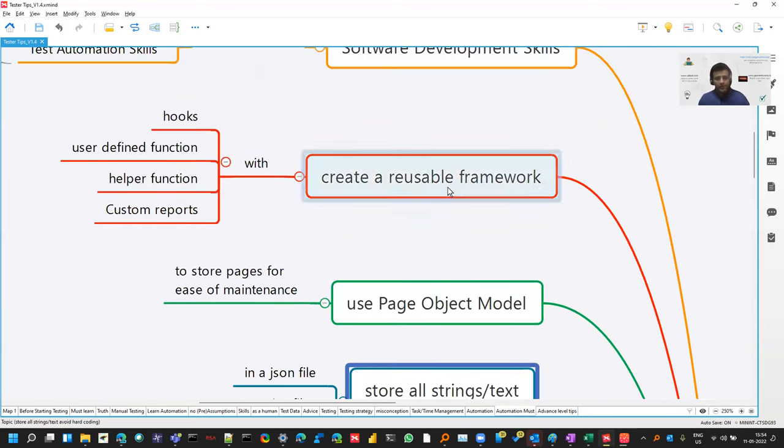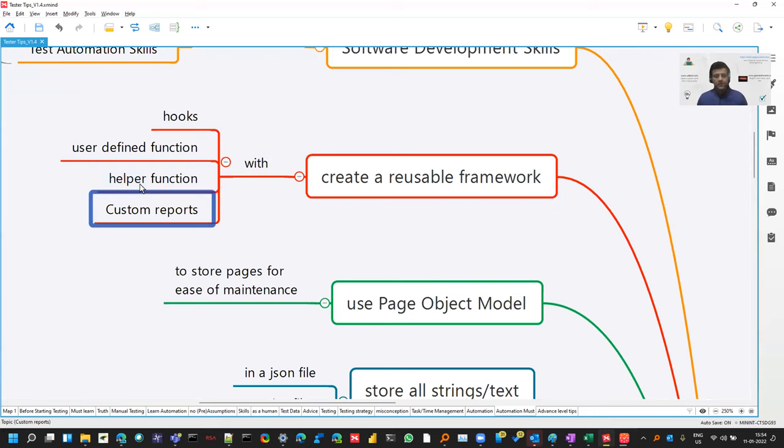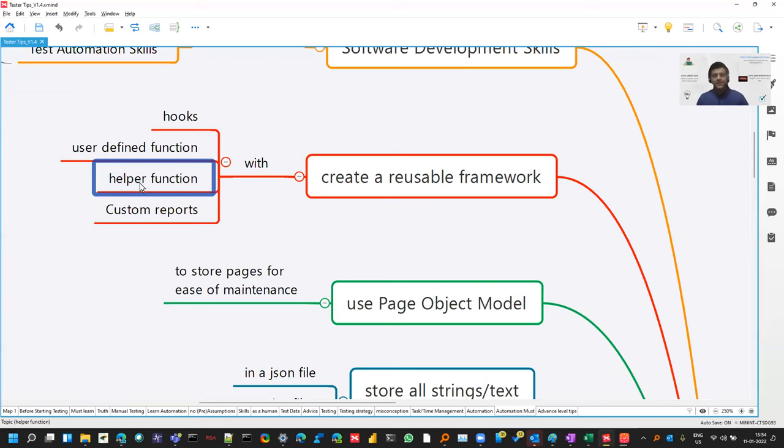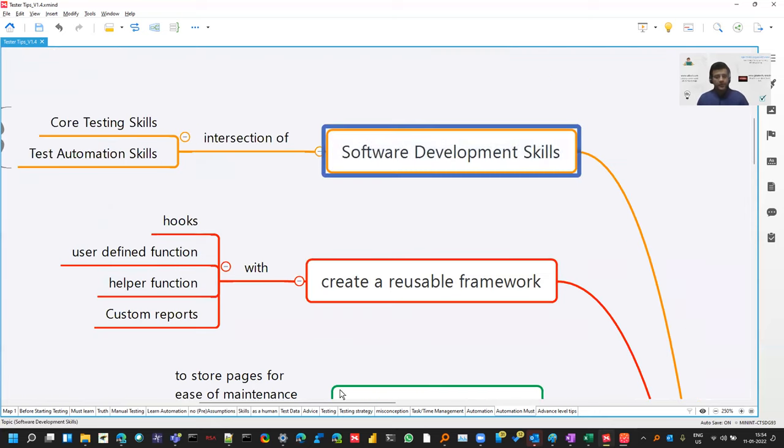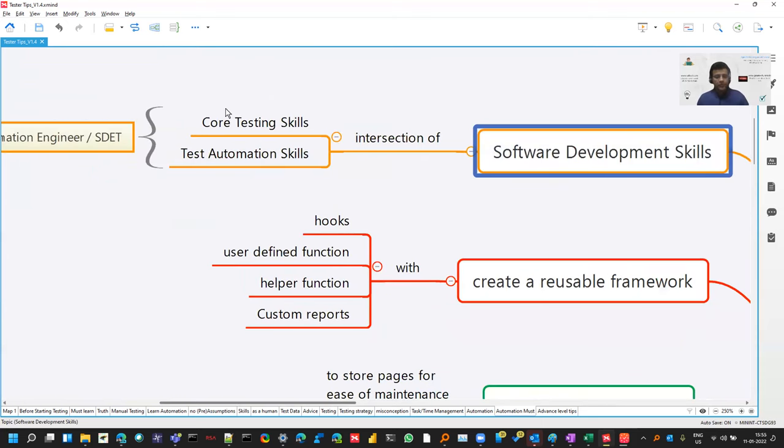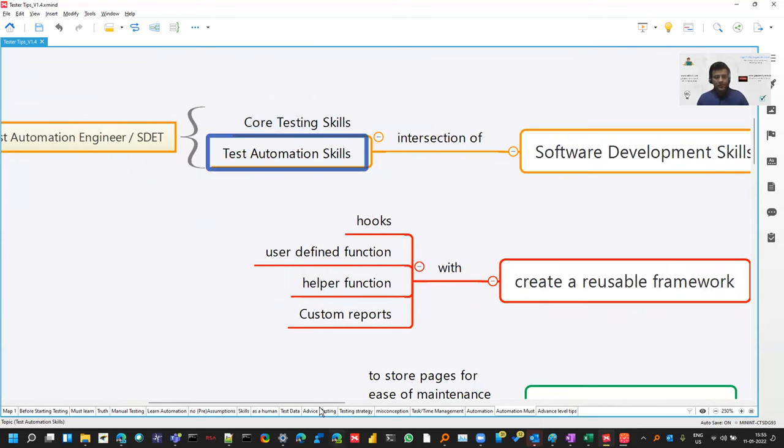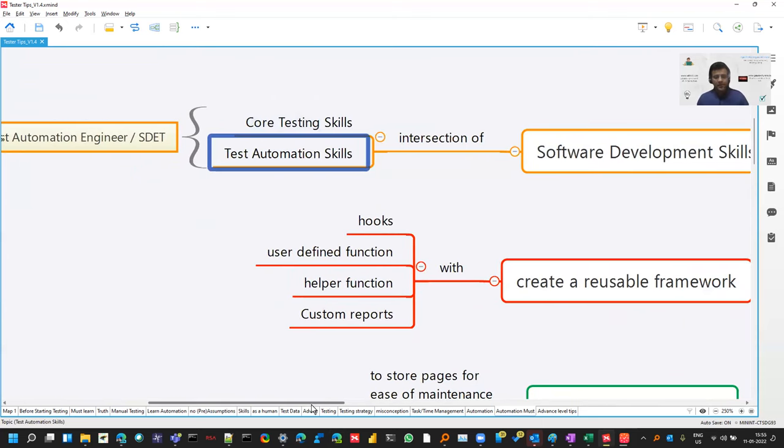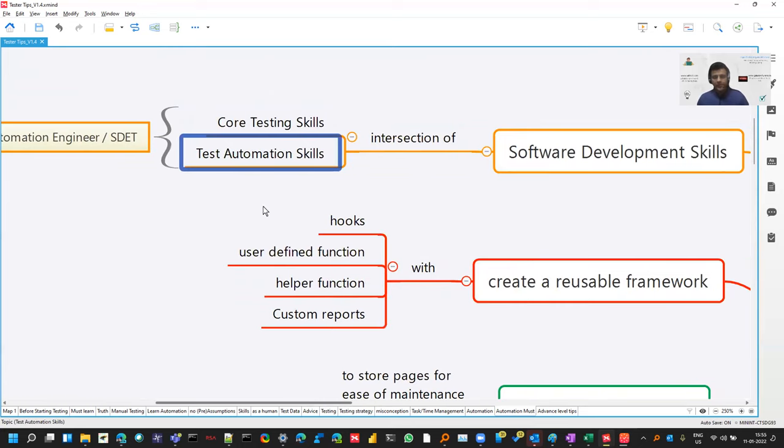Always create a reusable framework, follow the DRY principle, don't repeat yourself. Have some custom reports, helper functions. So that the same thing can be reused at multiple places. And software development skills is an intersection of core testing skill and test automation skills. To be perfect in that you should have the knowledge of both of them so that you can make the best out of it. So these are the tips.